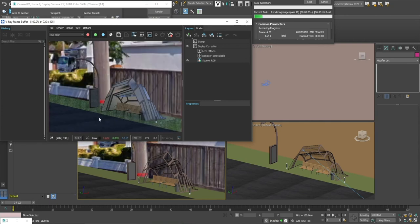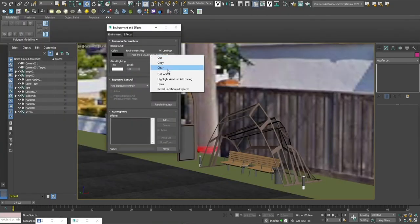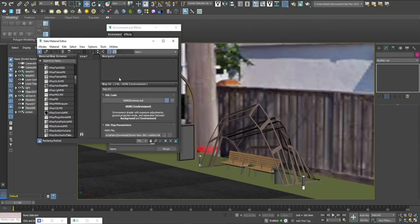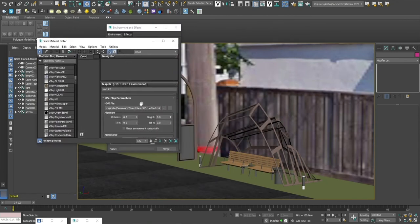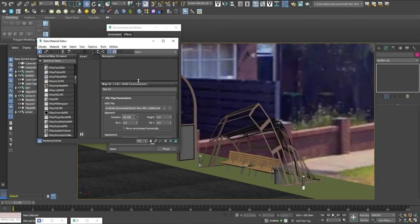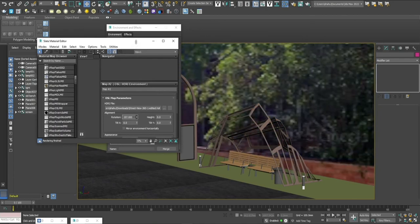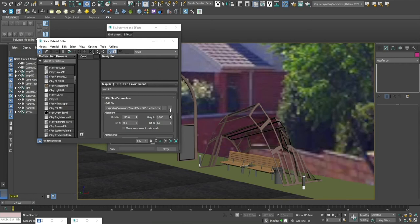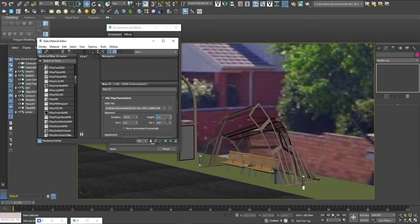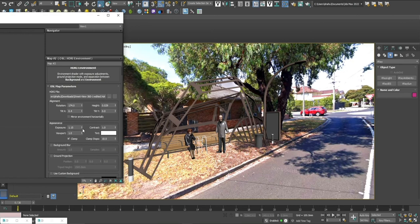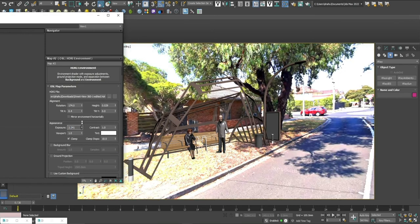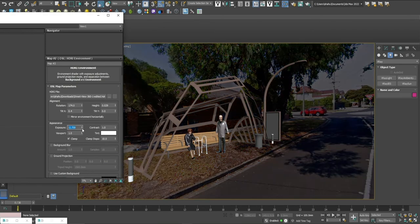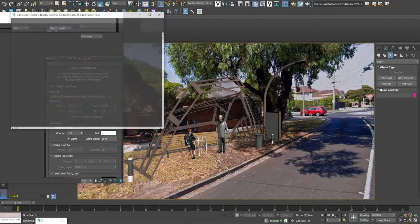Go to environment, edit in SME slate material editor. From the height you can lower it, from the rotation you can set your area. You can even adjust your exposure level for the render, and that's how you get it. Thank you.